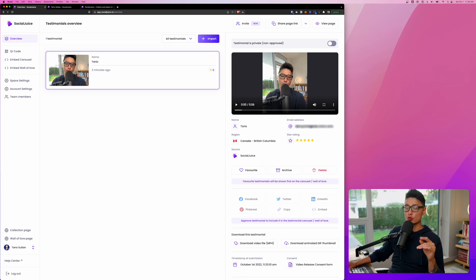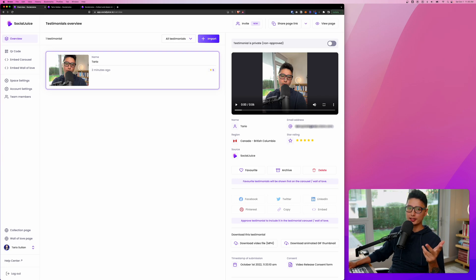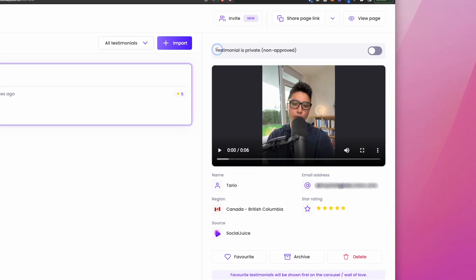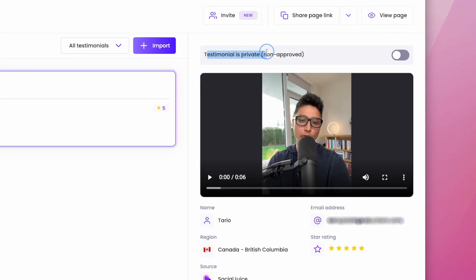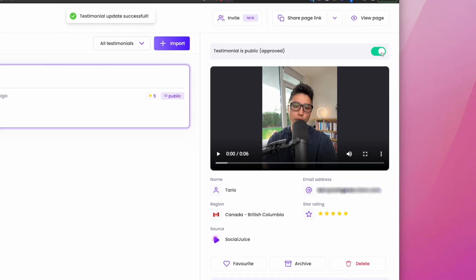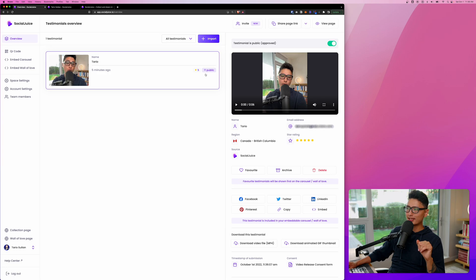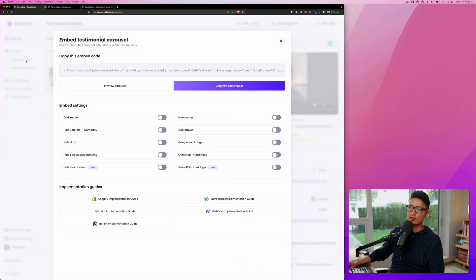So once everything is done, you watch the video, you like it, everything is good quality, it fits your standard. Now, the last step you want to do is come to the top right corner. You can see testimonial right now is private. Make sure you give that a toggle, turn it green. You can see now this testimonial is public and it's been approved. Once it's public and it's approved, you are able to come to embed carousel.